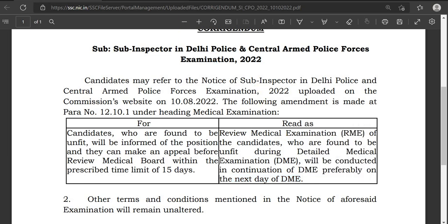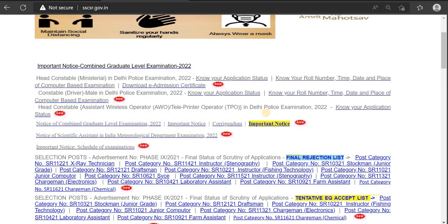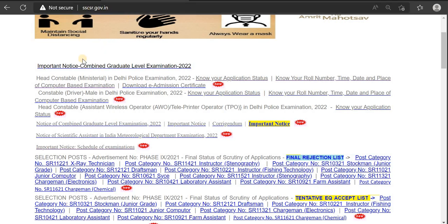This is the update. The next one is the Head Constable Ministerial in Delhi Police. The role number, time, date, and place of exam have been released. The first day is the Head Constable Ministerial in Delhi Police.